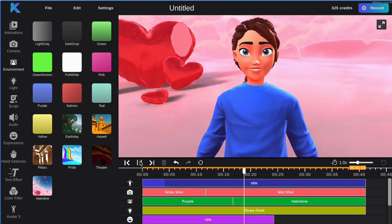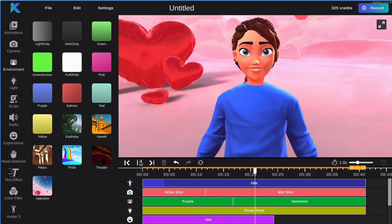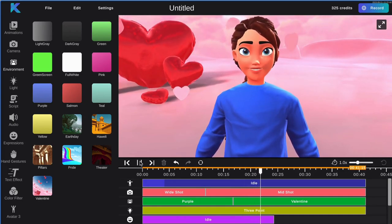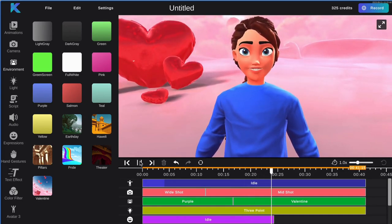Next, choose a facial expression for your avatar. For this tutorial we will add the happy facial expression.